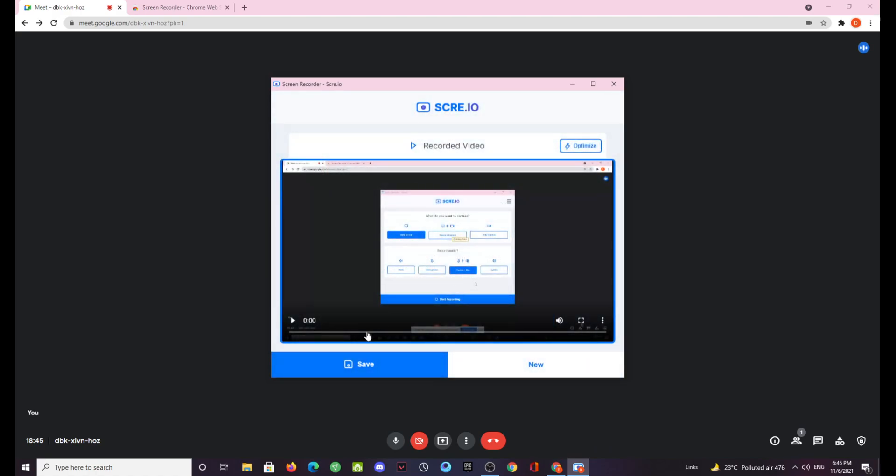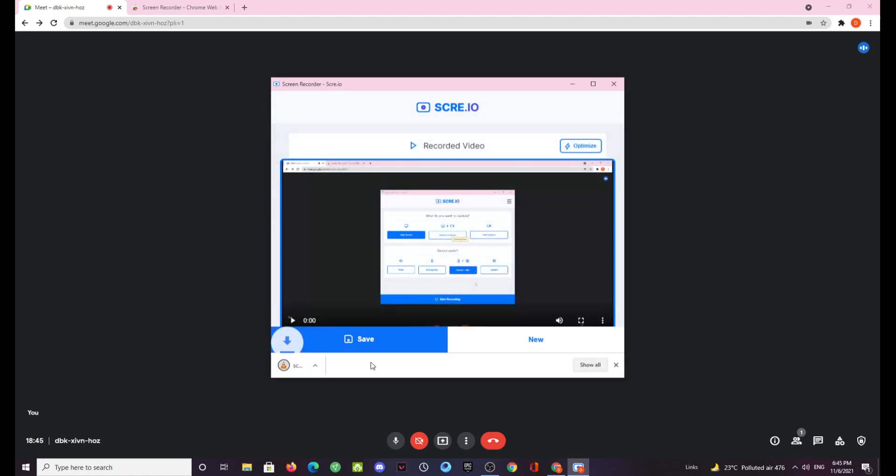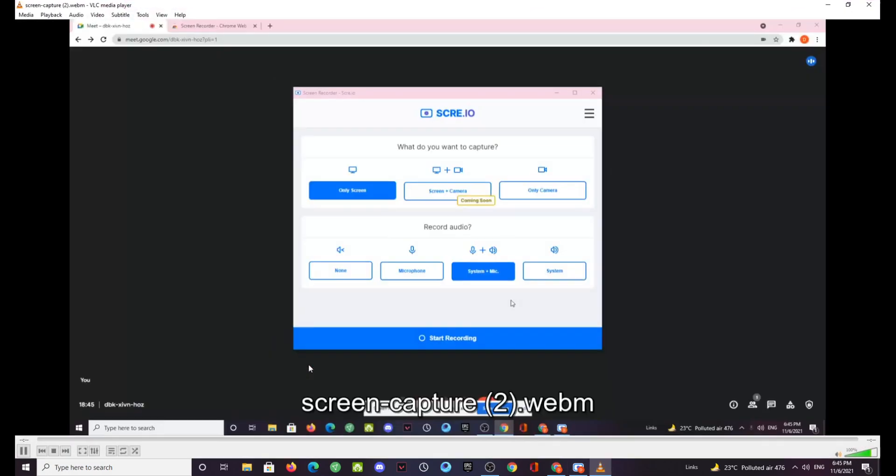Now as soon as you stop the recording you need to make sure that you click the save button to get a copy of your recording. Now it has been downloaded.